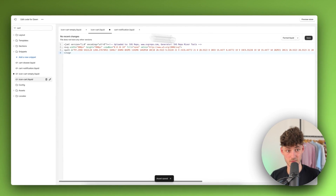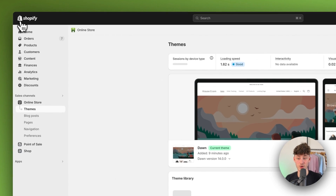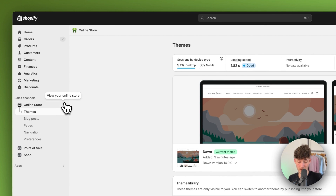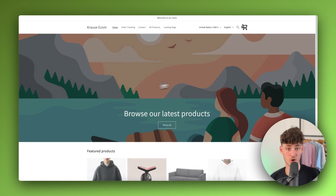Now with the icon-cart-empty.liquid and icon-cart.liquid files open, paste the copied code into both files and save them both.